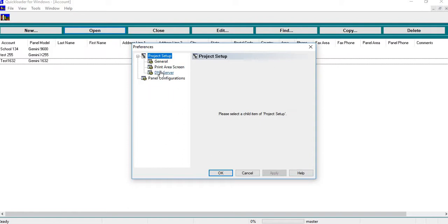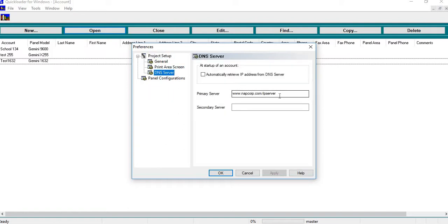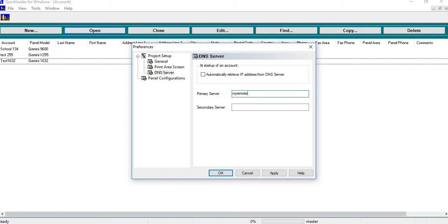And you want to change this server address. Now what you want to do is you want to make it myremotekeypad.com forward slash dns, and then you would just hit apply, then you would hit okay.